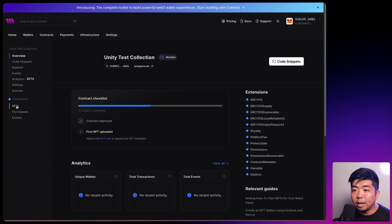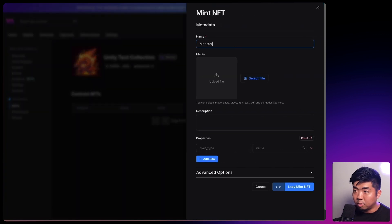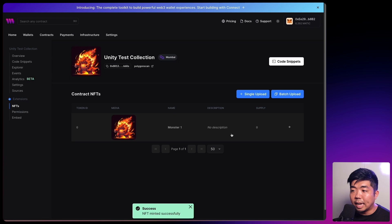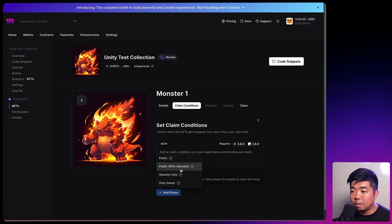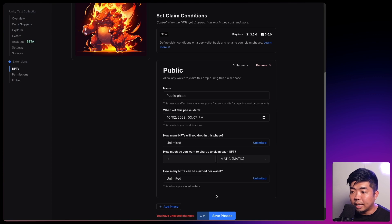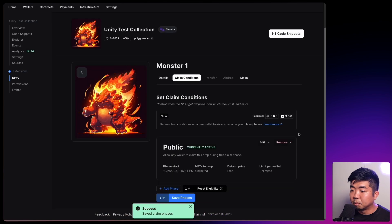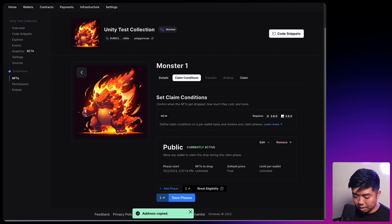Once that's deployed, we'll head to the NFTs tab and single upload an NFT. We'll call this monster1, put in an image, and lazy mint it. We'll confirm that transaction, go into that NFT, set a claim condition, make sure that the claim is free and leave it to unlimited. We'll save that, confirm that transaction, and once saved, we'll copy that collection contract address as well because we'll use that within our game.